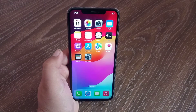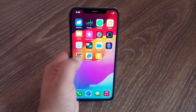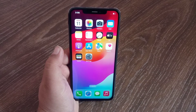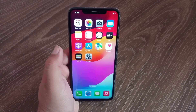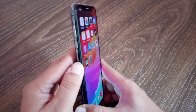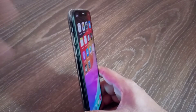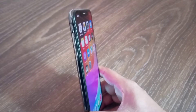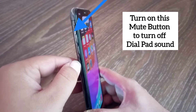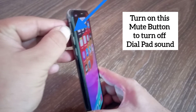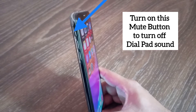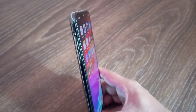Method 2: Enable the mute button on your iOS device. You can also turn on the mute button to turn off the dial pad sounds. As soon as you turn on the mute button, your iPhone will be activated in silent mode and the dial pad will not make any sound.